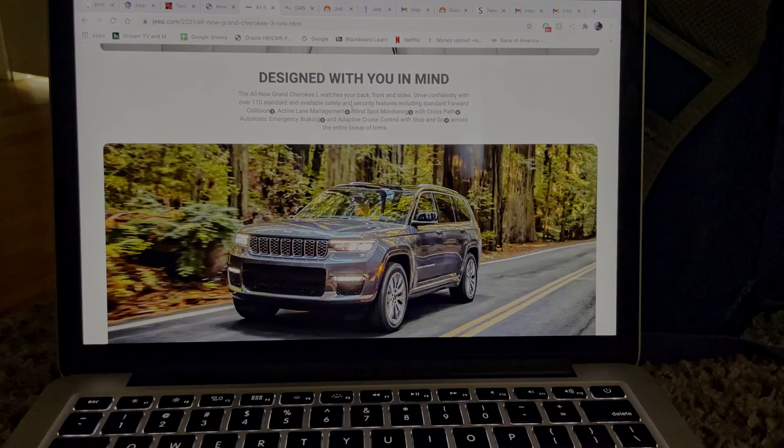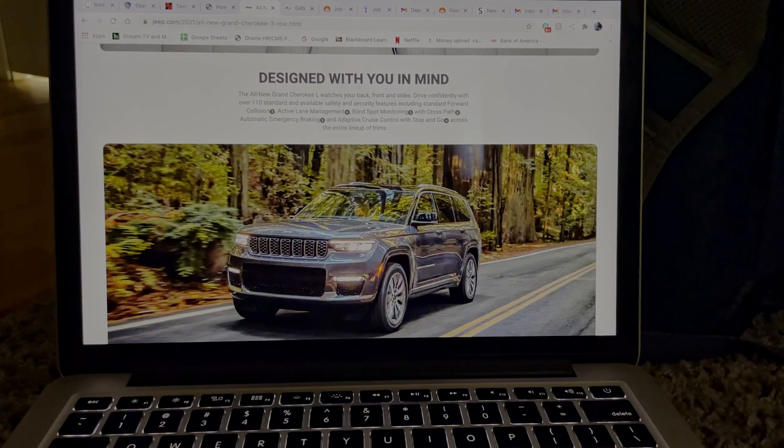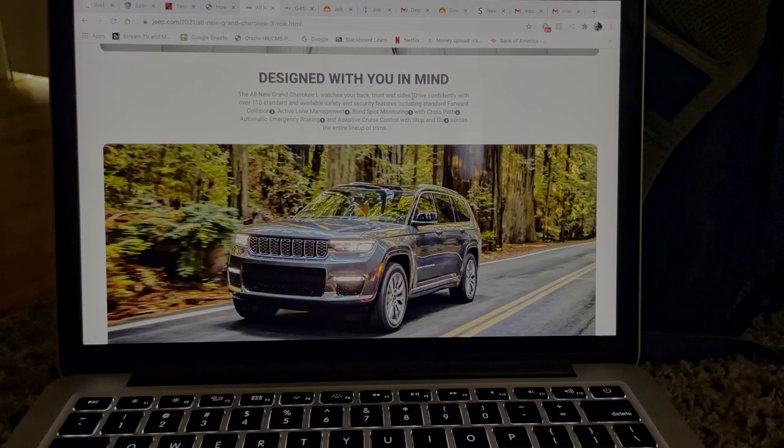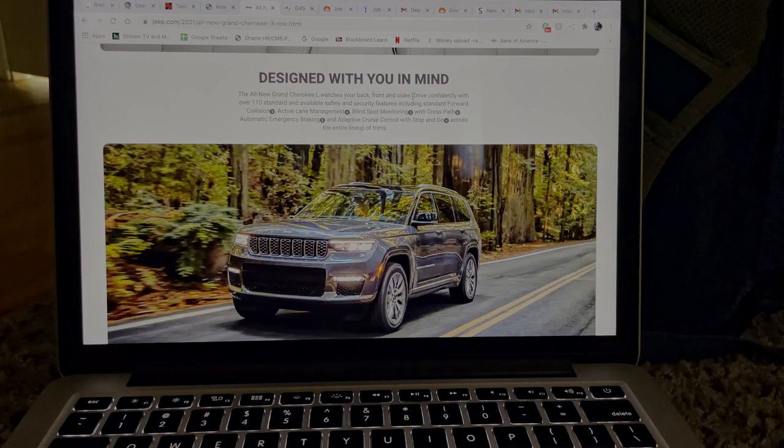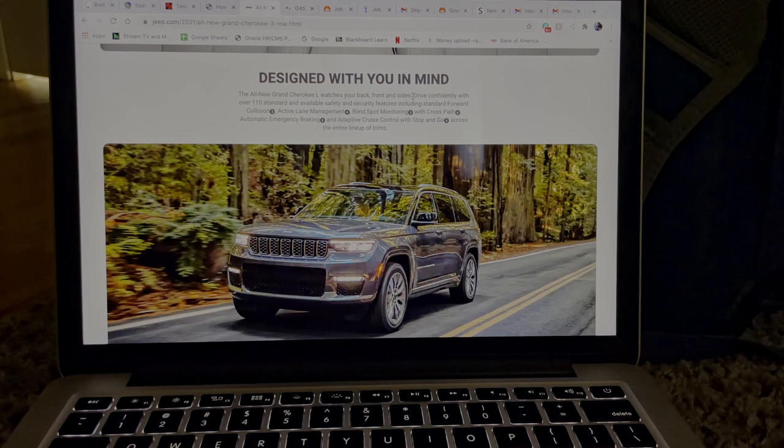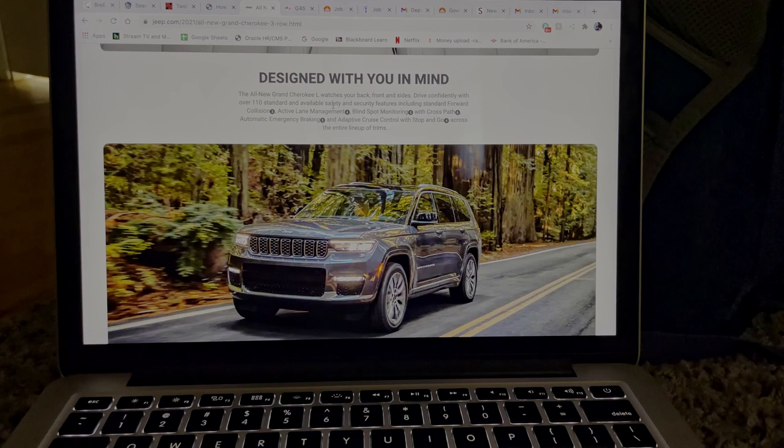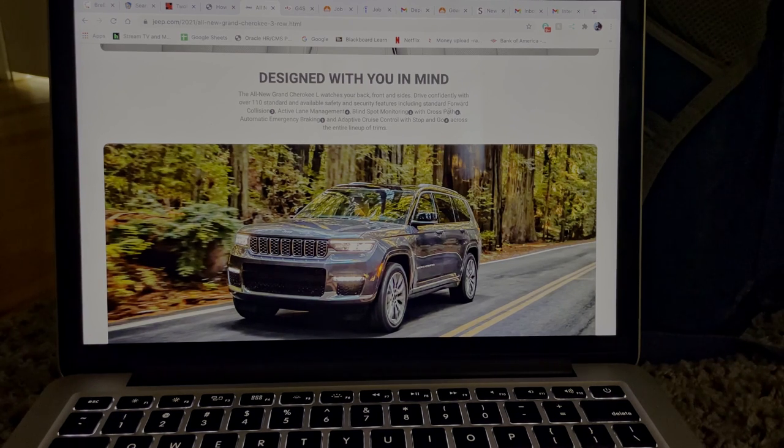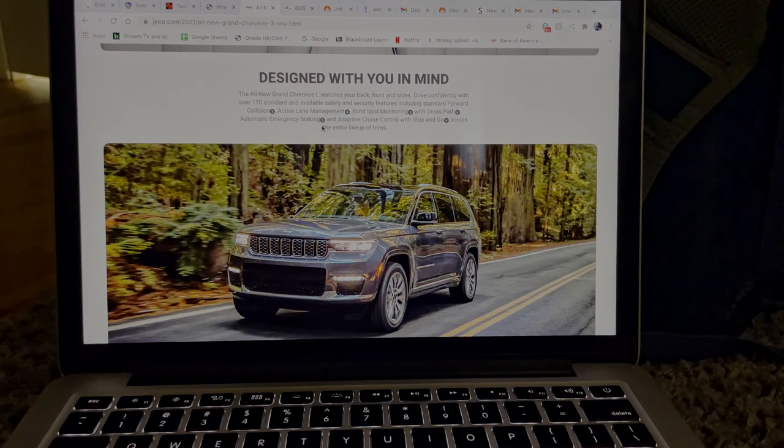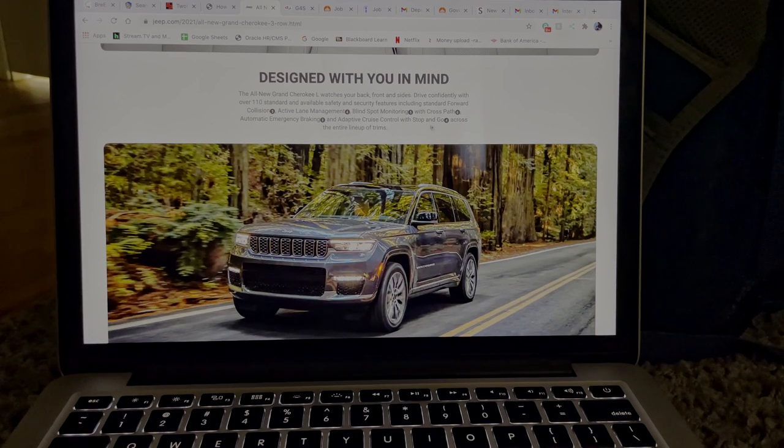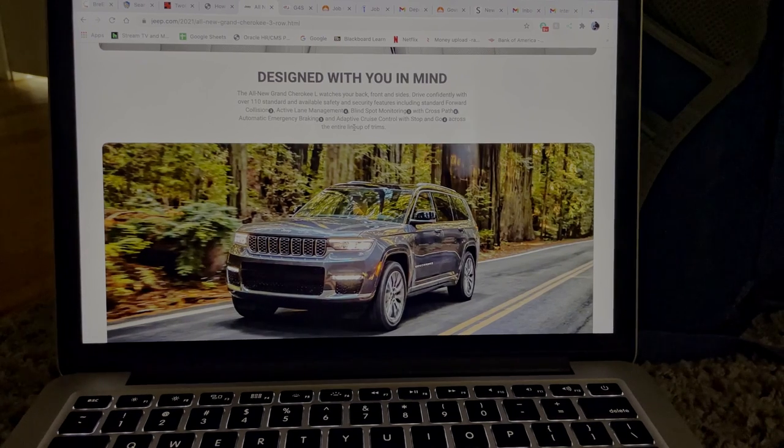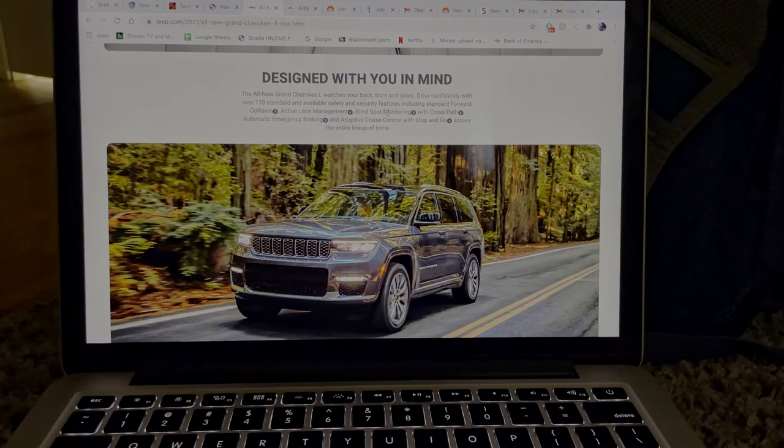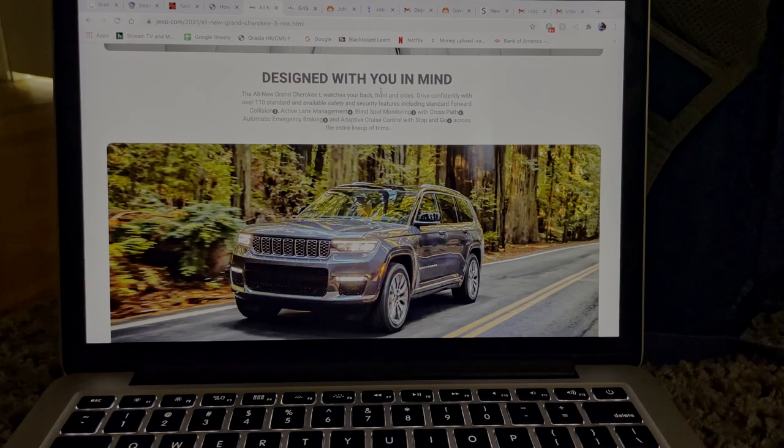Designed with you in mind. So I'm guessing they really tried to improve this because designed with you in mind means that they're thinking about customers. So the all new Grand Cherokee L watches your back, front, and side. So that sentence alone just tells me that they had to add some type of system where it monitors from the side, the rear, the front, all angles. So drive confidently with over 110 standard and available safety and security features including standard forward collision, active lane management, blind spot monitoring, cross path detection, automatic emergency braking, and adaptive cruise control with stop and go across the entire lineup.